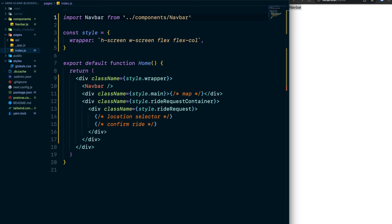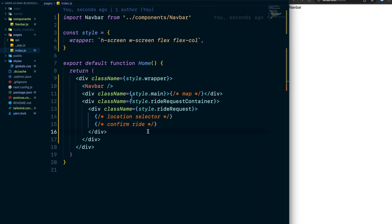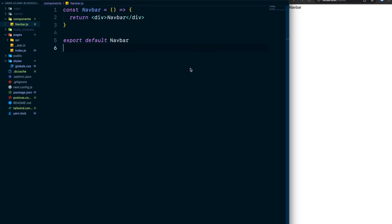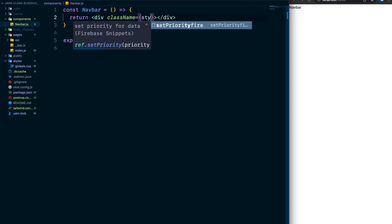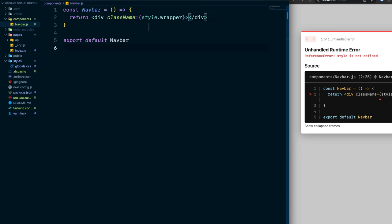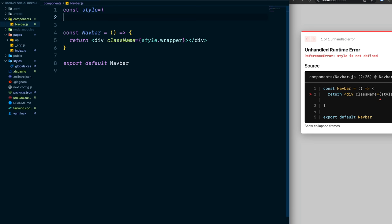Import Navbar from ./components/navbar and place it in the index. Hop back to navbar.js — since React 16 you don't need to import React explicitly. Set up the style object with a 'wrapper' key: set the background to black, text to white, flex with justify-around and items-center, height at 60px, and fixed with z-20. Save and you'll see a nice black bar representing the navbar.